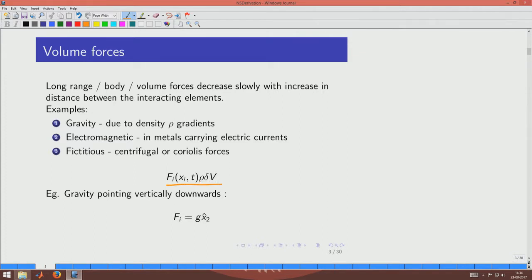In the volumetric force term, rho dV is the mass element, and f is the specific force — force per unit mass. For gravity, the gravitational force is mg, and dividing by mass leaves g, so one example of a specific force is just g, which has units of acceleration. If we take the y-axis pointing upward, we can write this vectorially as f equal to g times the unit vector in the x2 direction.